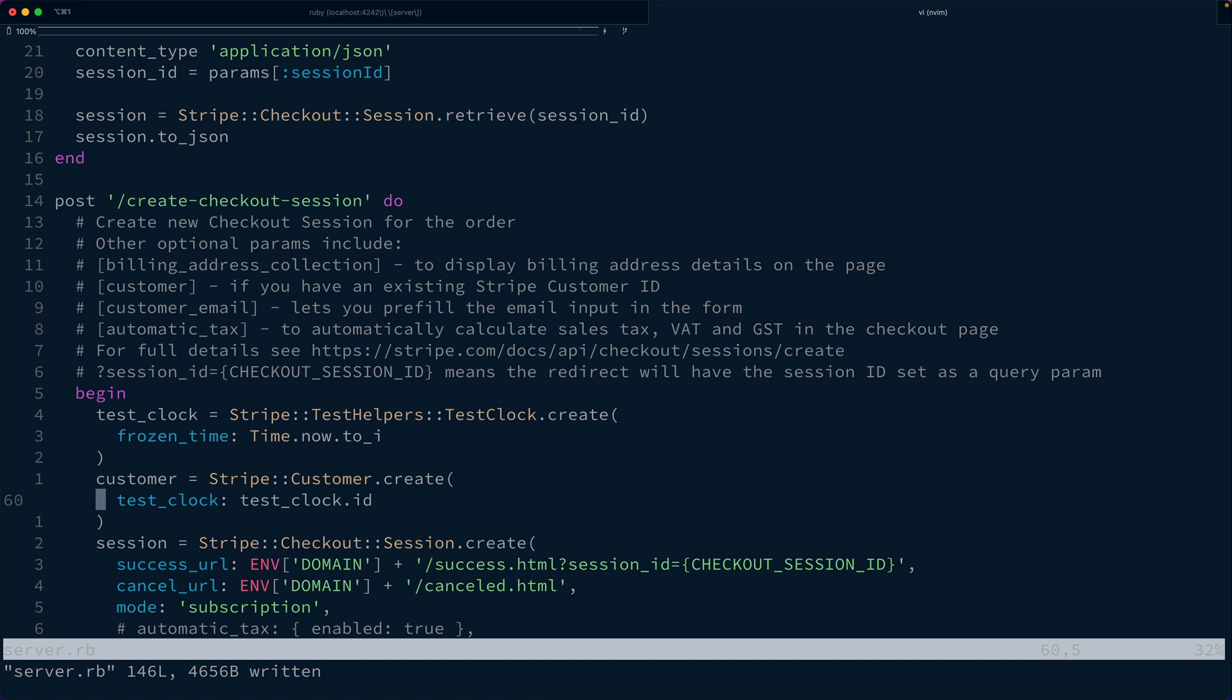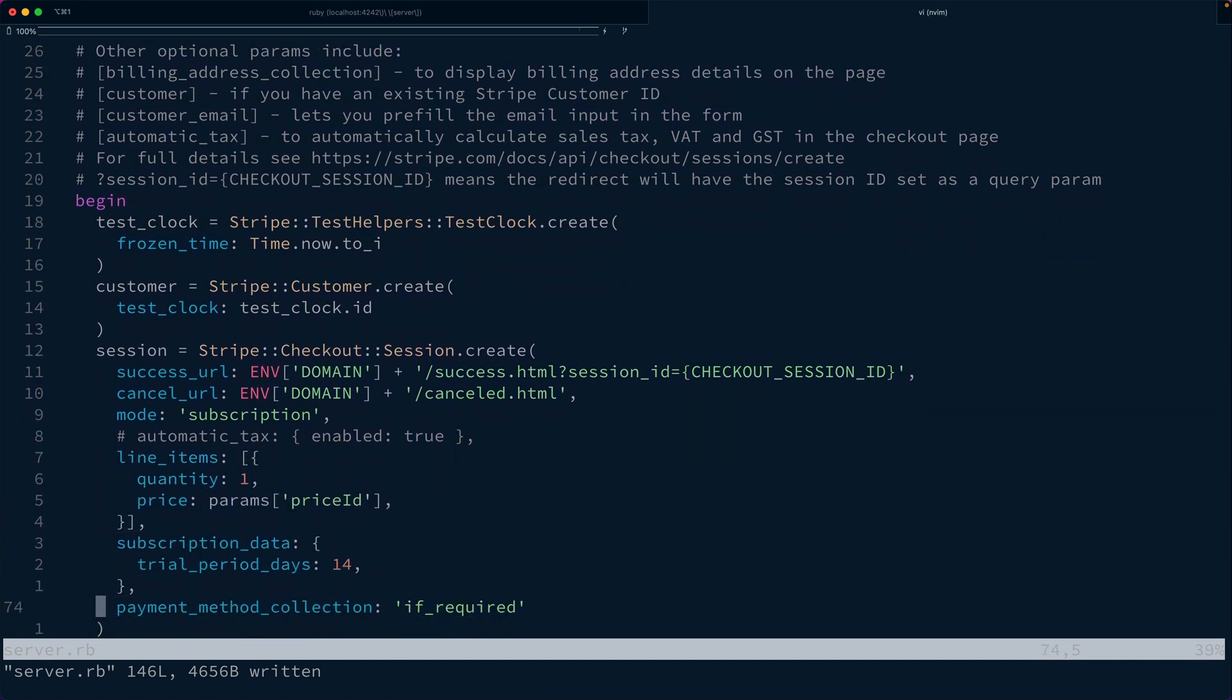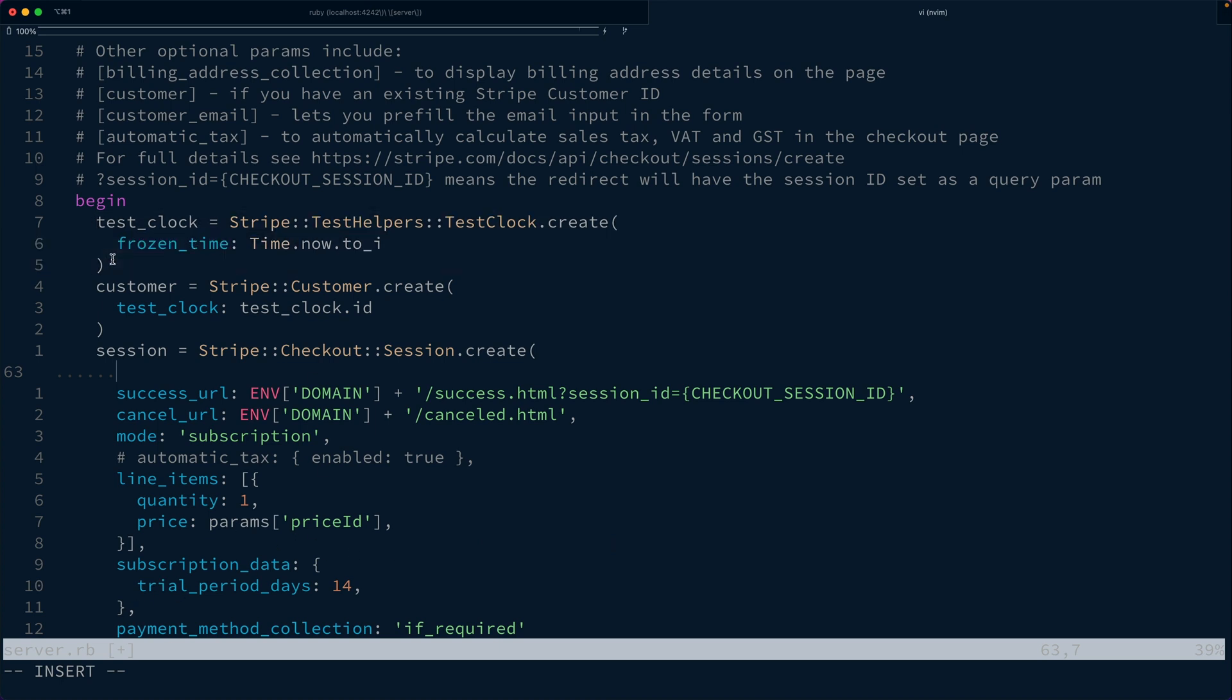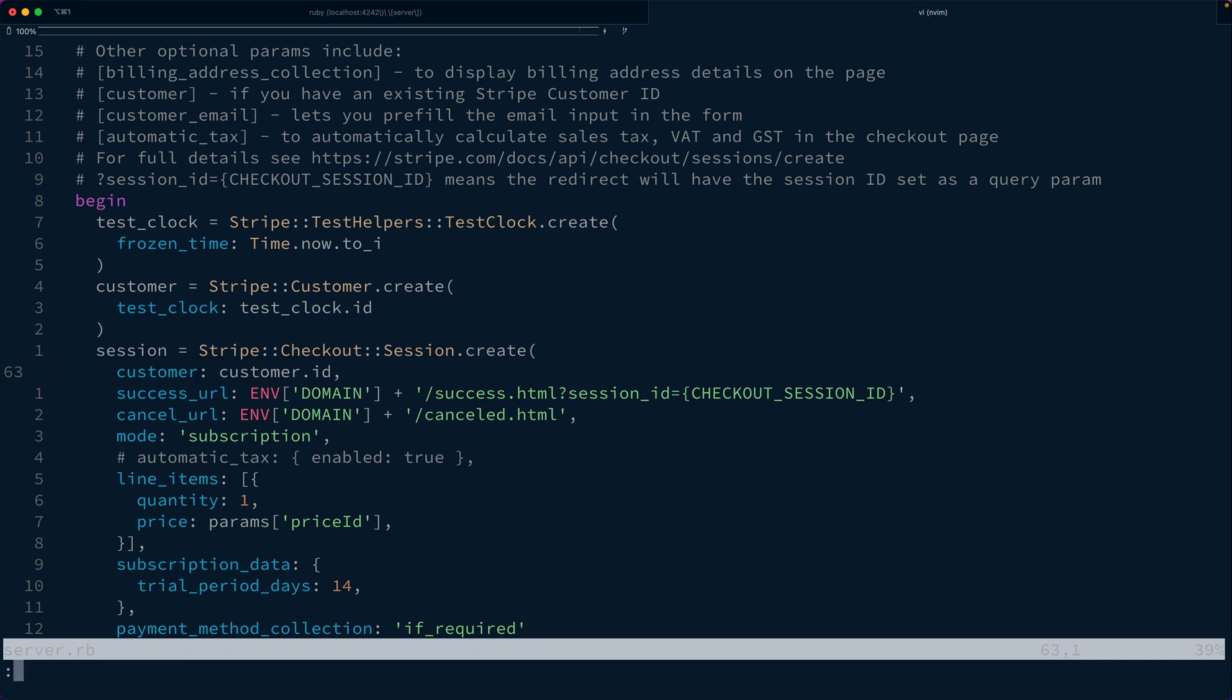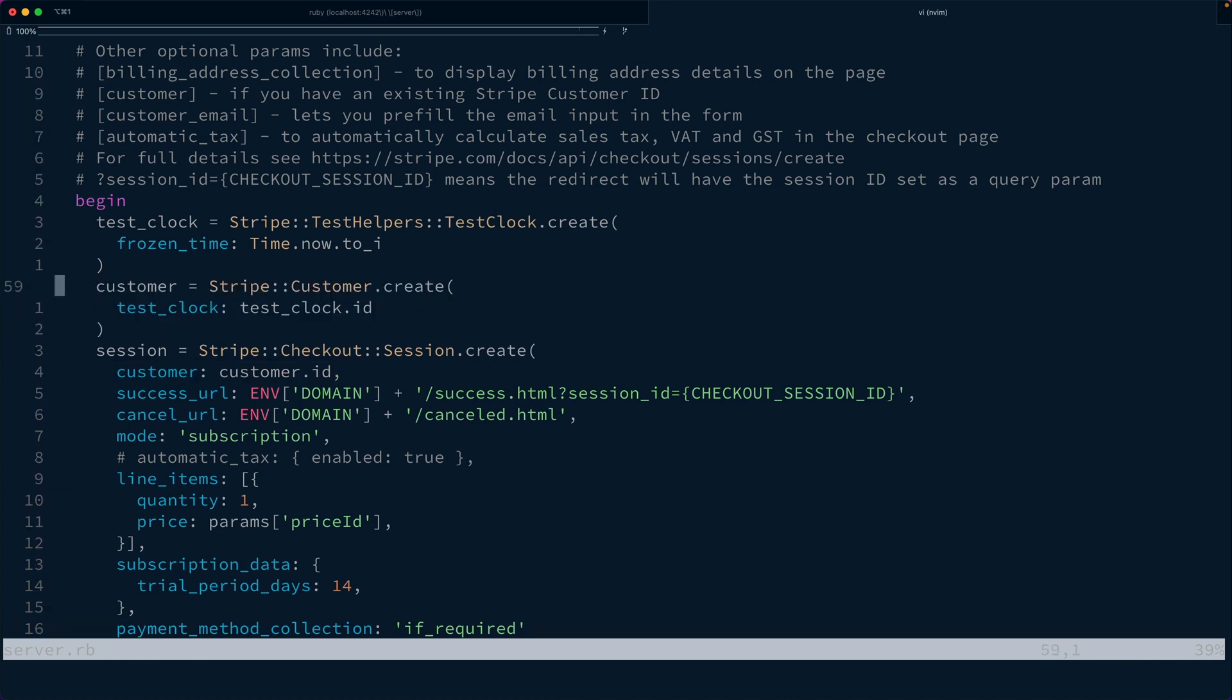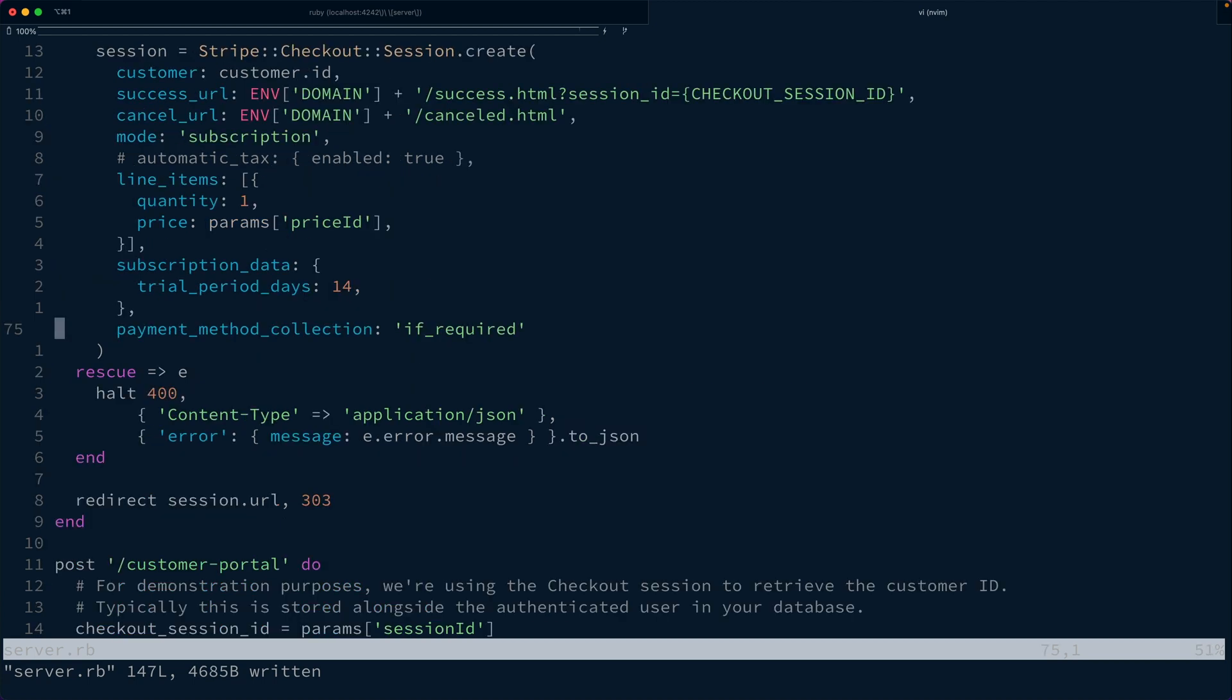And then we want to use this customer when we create the checkout session. That way, the resulting subscription is associated with this test clock that we can use to simulate moving through time so that we can ensure that we're handling that trial_will_end event properly. Now, we can say customer is customer.id. This is also going to pin this checkout session to a specific customer that we just created.